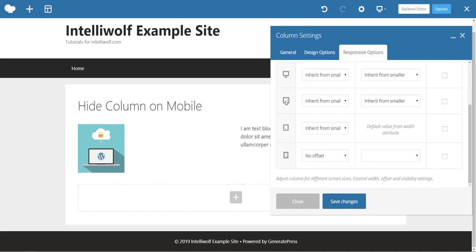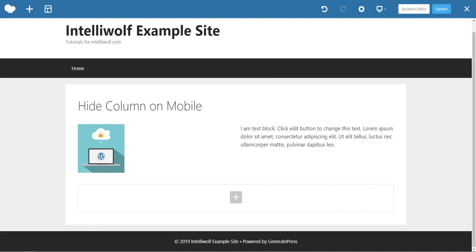You've got desktop, tablet landscape mode, tablet portrait mode, and mobile. We're wanting to hide it on mobile, so we just check this box, save the changes, and update.